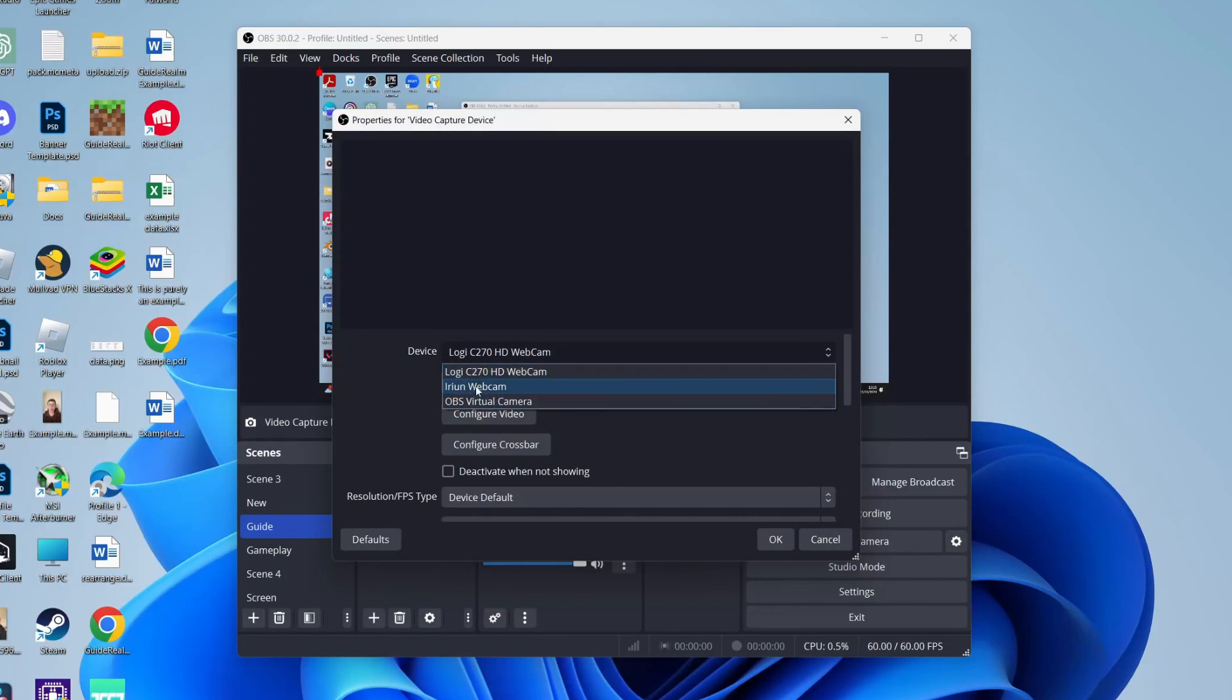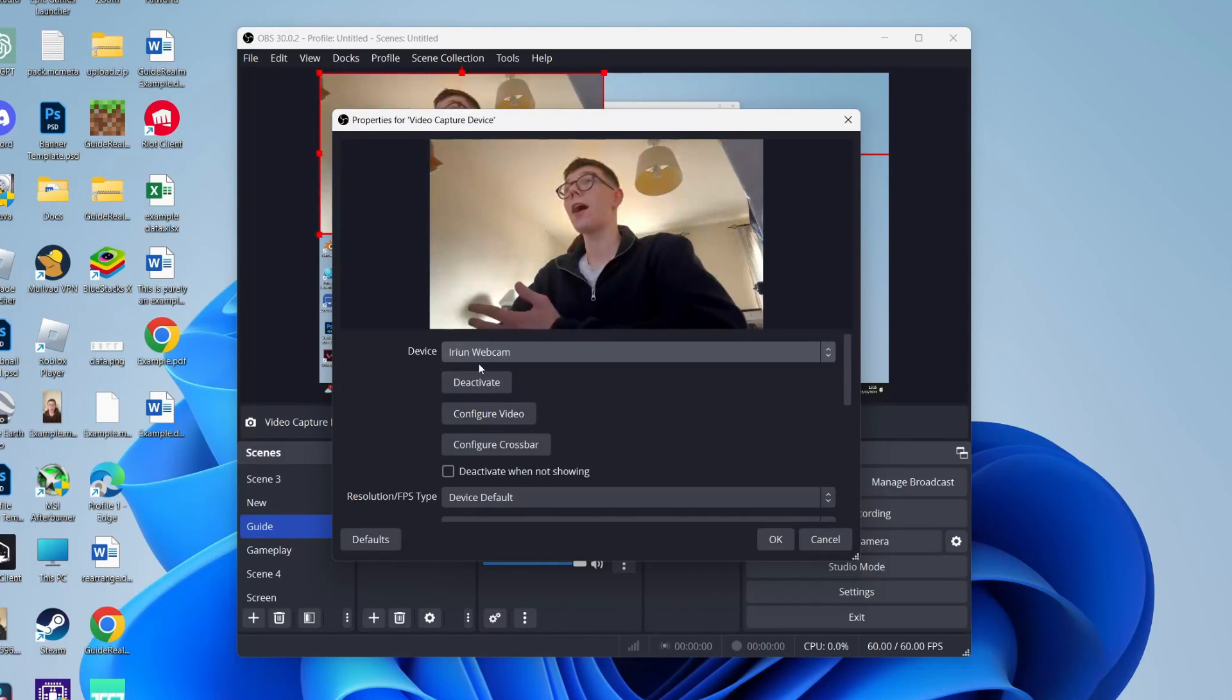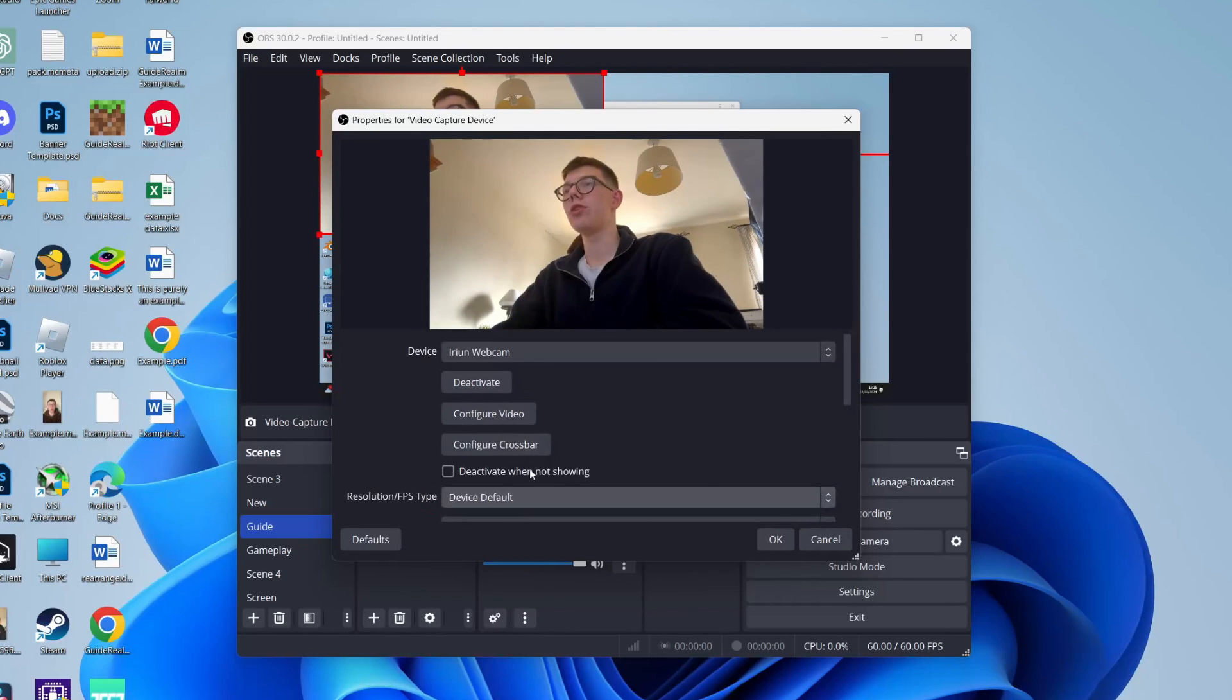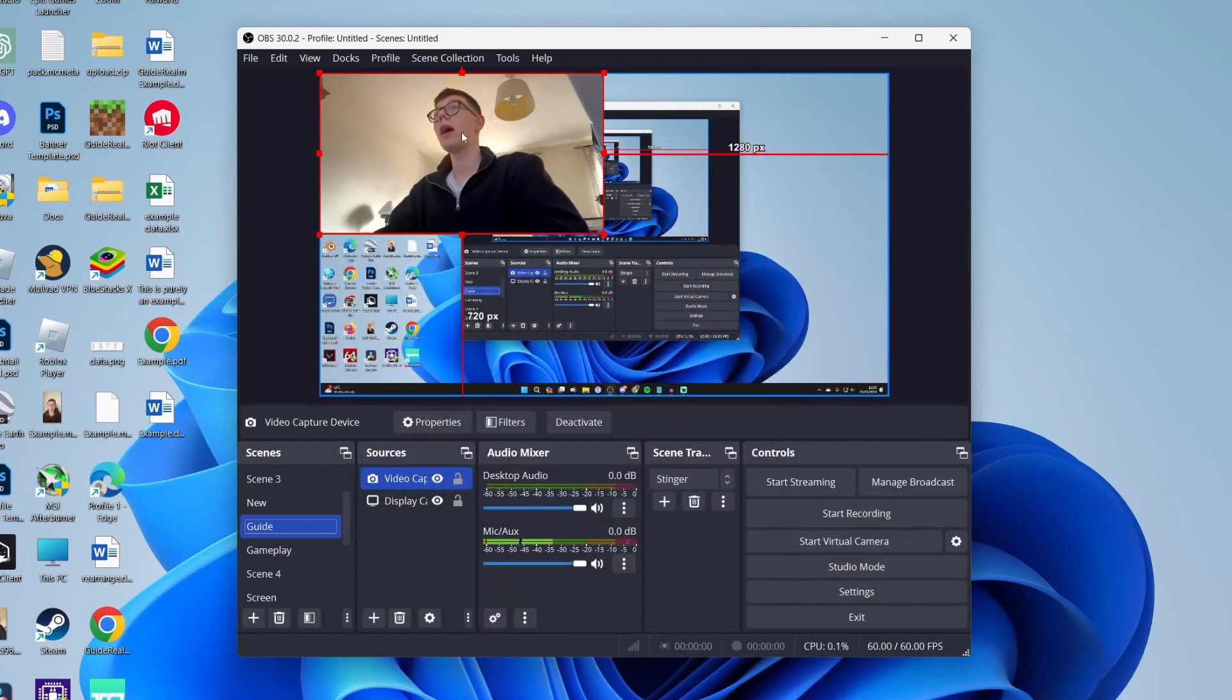I'm using the Irian webcam here—it's essentially a wireless webcam. And there I am. Sorry for the poor angle, but you guys get the idea. You don't need to change those settings really. And there we have it.